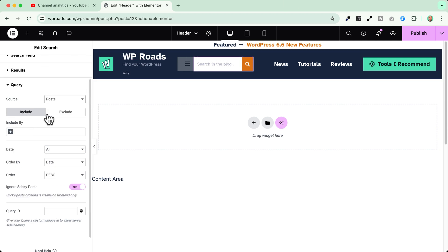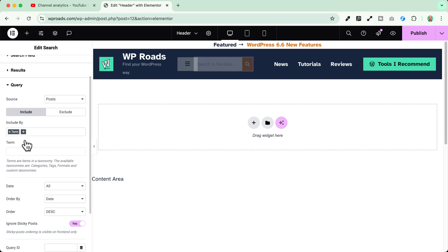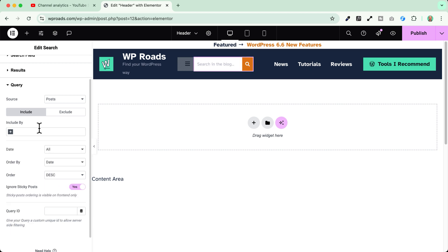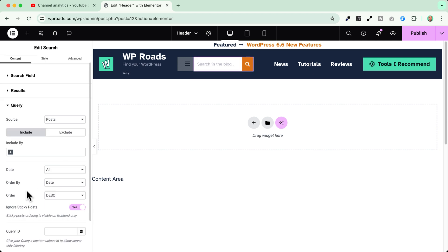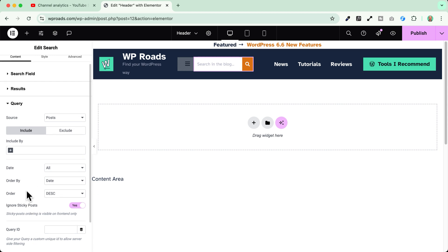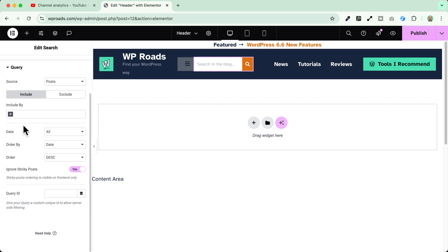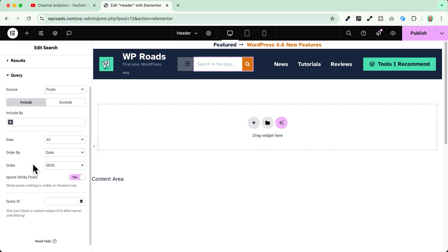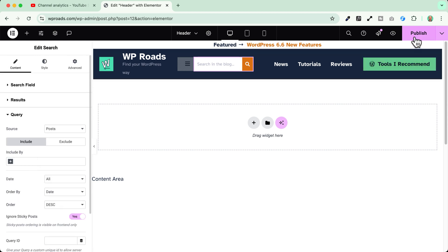Down here I can include or exclude a specific kind of posts based on term or author. If I choose term for example I can filter them based on category tags and so on but in my case I want users to be able to search the whole blog content. Here if I want I can go and tweak around with other options but in my case I'm okay like this and I will just click on publish.